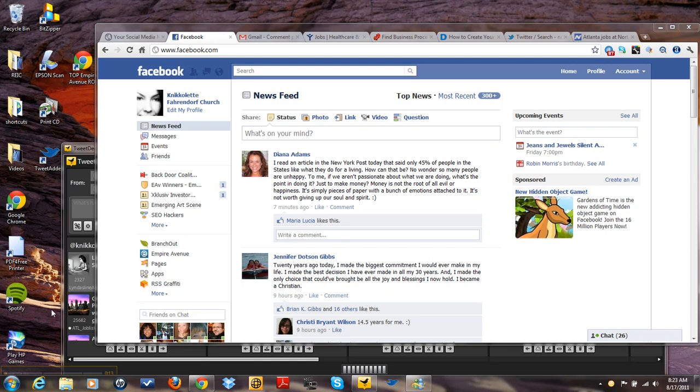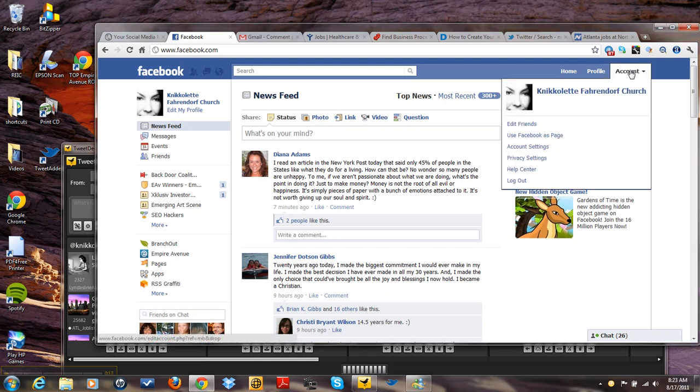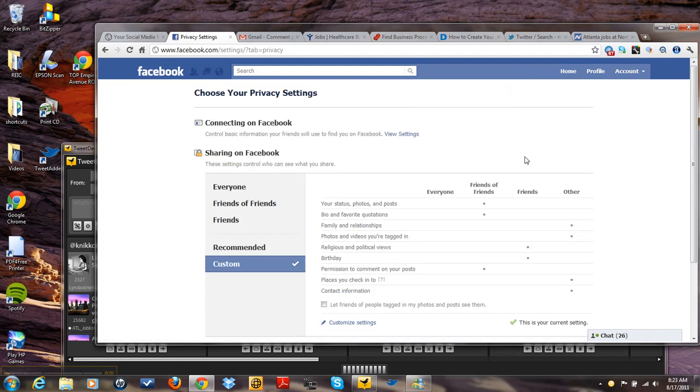So what I'm going to do is we're going to go into privacy settings and we're going to go into customized settings.